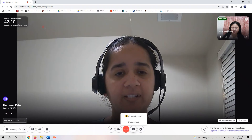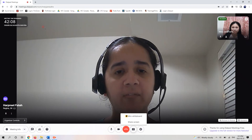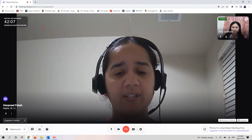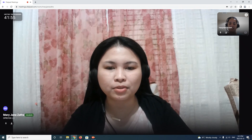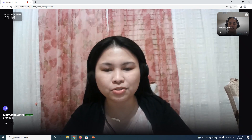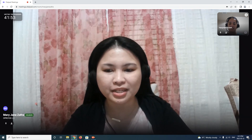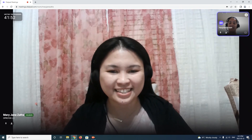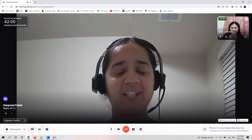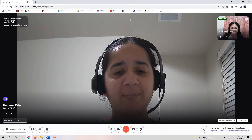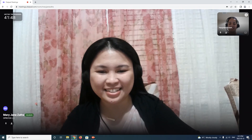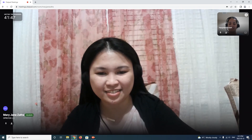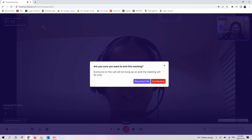Thank you so much. Could you please send me an email with the final handout? Yes, for sure, I will. So let's talk soon in our next meeting. Okay, thank you so much. Have a good day. Bye-bye. You too. Have a good day. Bye.